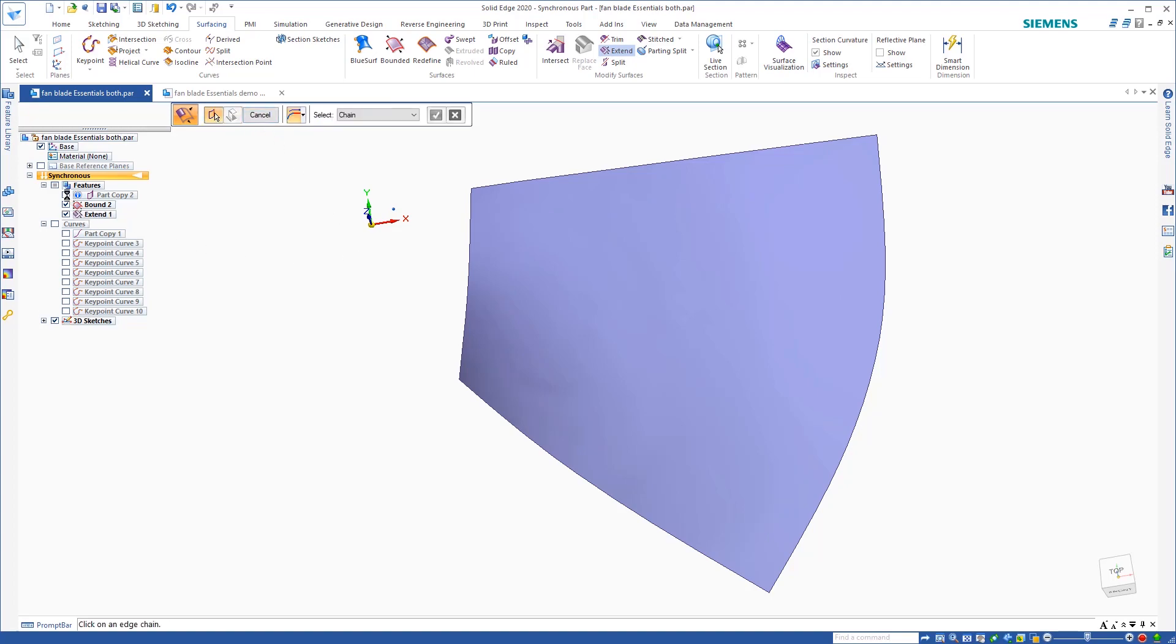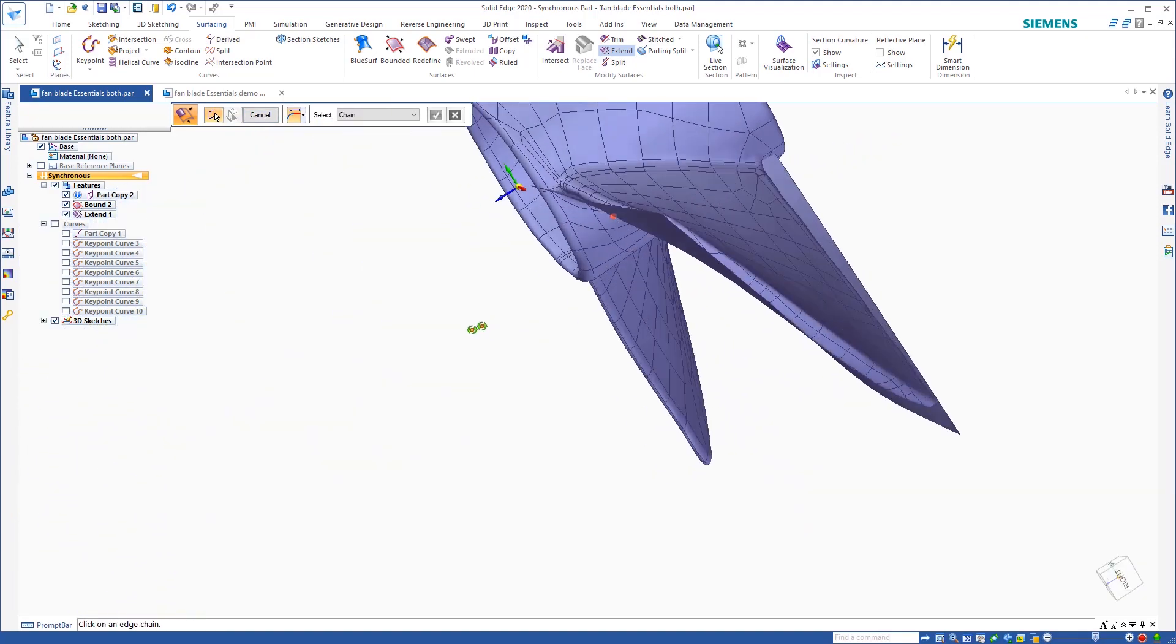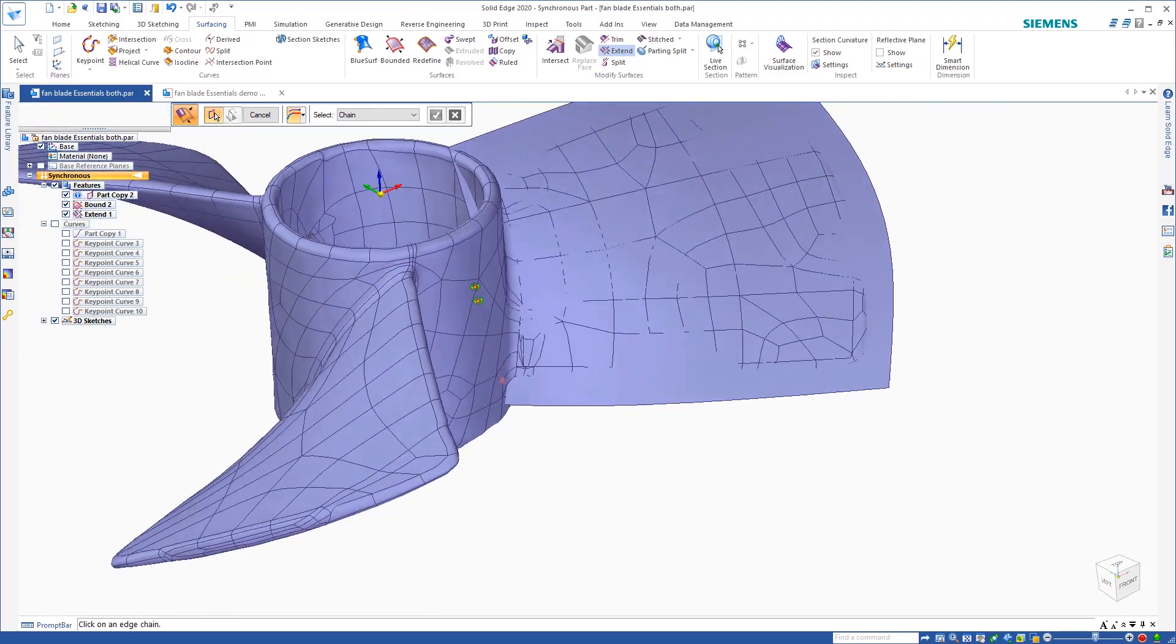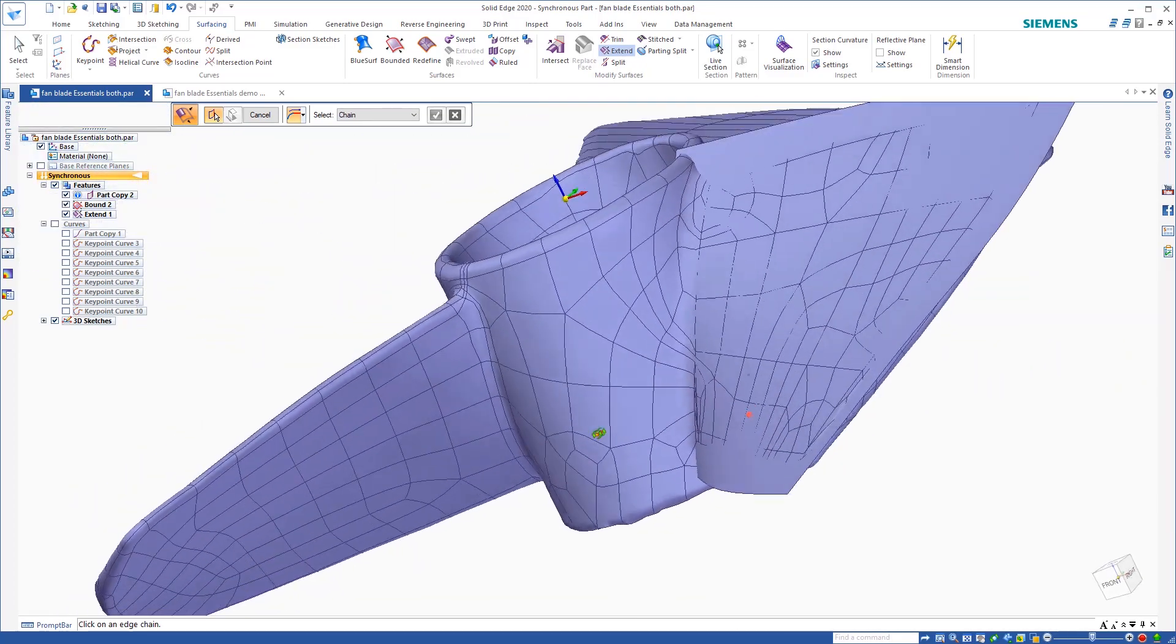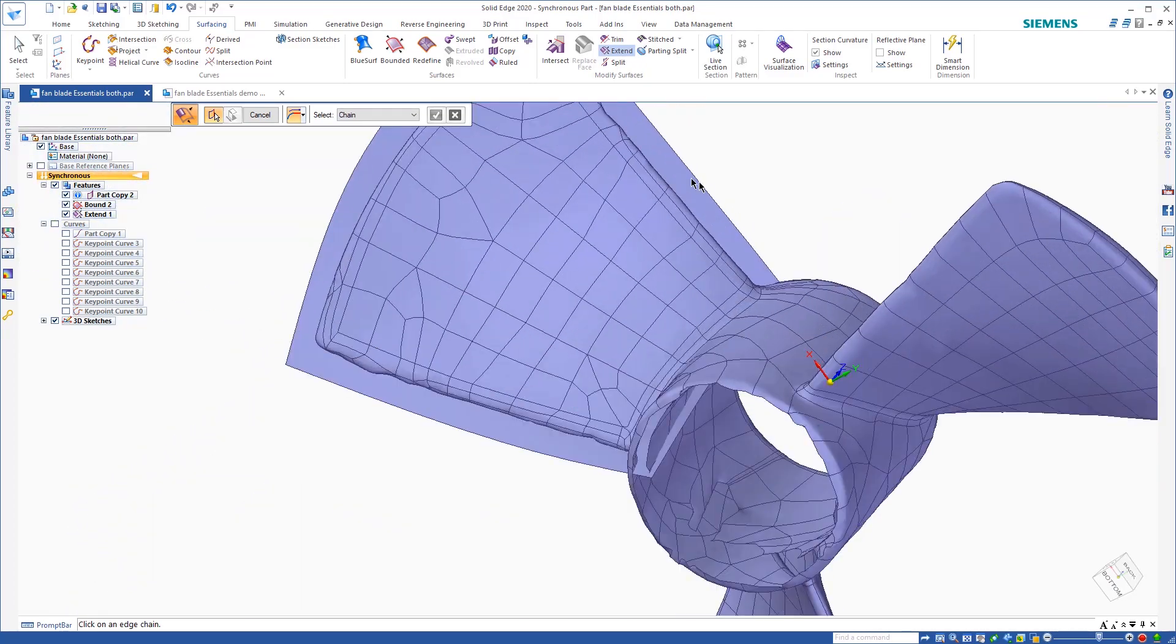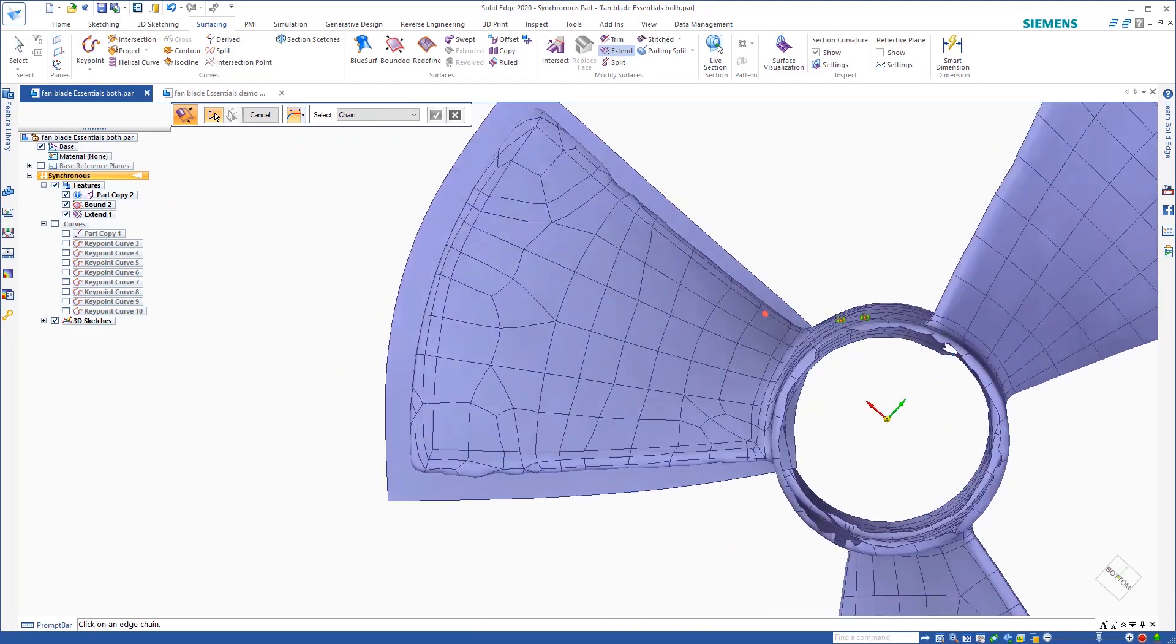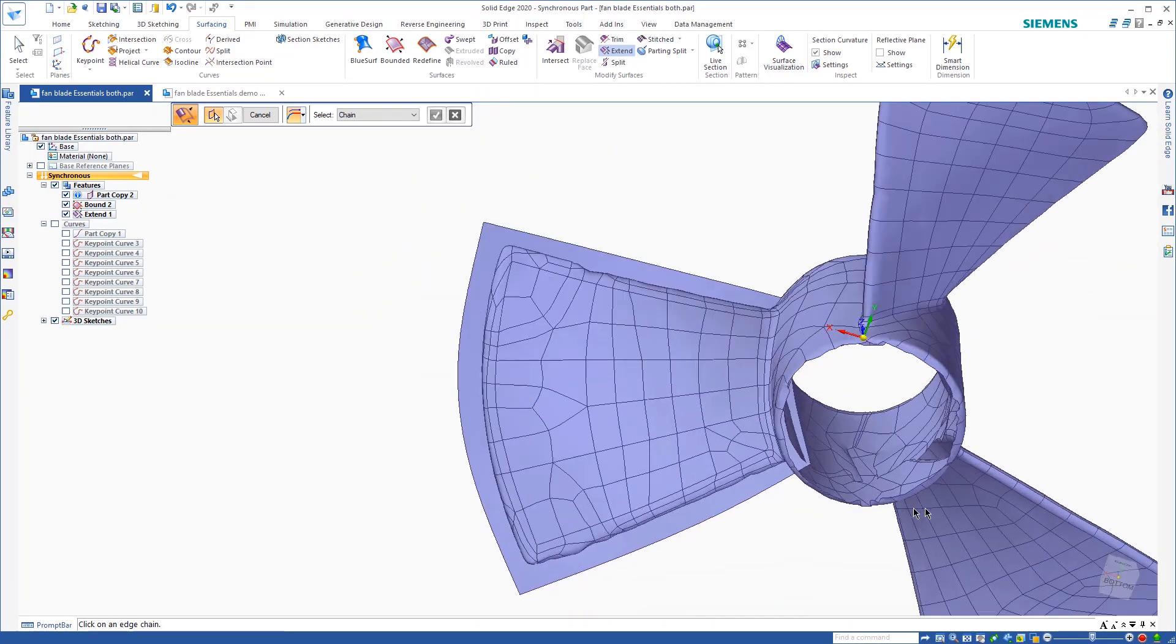So now if I turn that on, you can see that I extended that far enough that I can trim that top and bottom. So now let me go ahead and model that bottom side. I'll go ahead and model it and be back in a second.